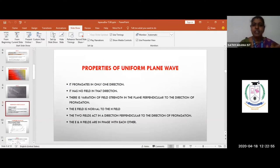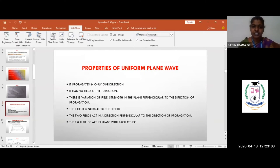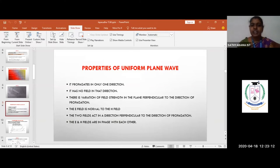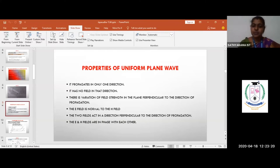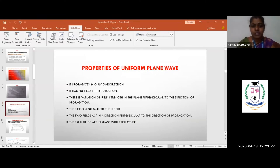As a summary of the uniform plane wave: it always propagates in one direction — x, y, or z. In the direction of propagation, the field does not exist. If propagating in x, Ex and Hx are zero; in y, Ey and Hy are zero; in z, Ez and Hz are zero. All E and H components are perpendicular to the direction of propagation.